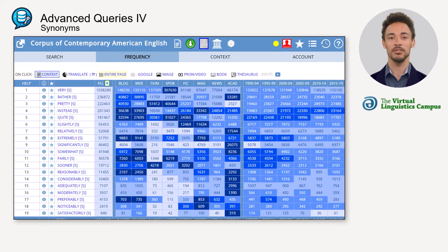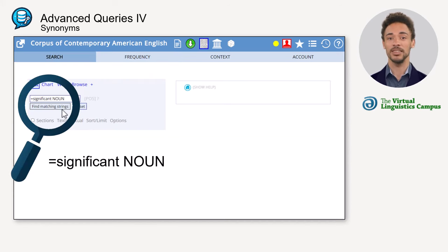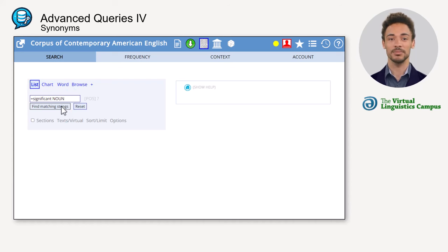You can also look for the context of a synonym — for example, 'significant' followed by a noun, like this.